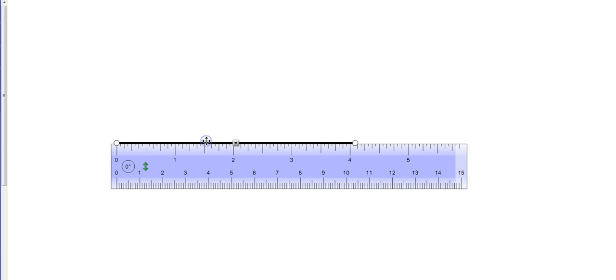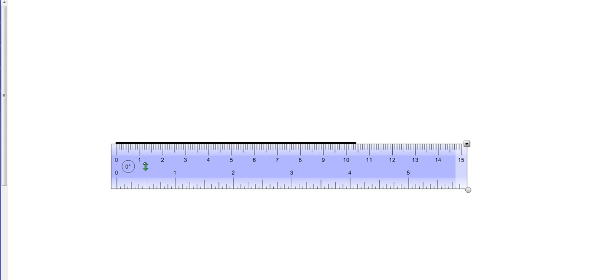So I'm going to go ahead and flip this, put my centimeters at the top. And so this line segment is going to be 10... counting right there, 10.4. So 10.4 centimeters.